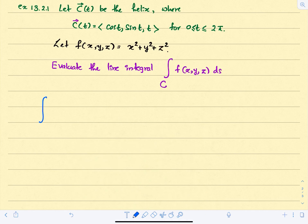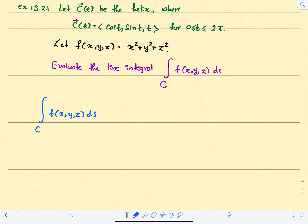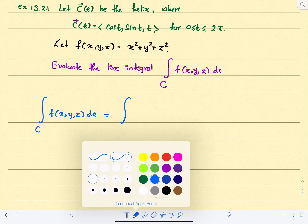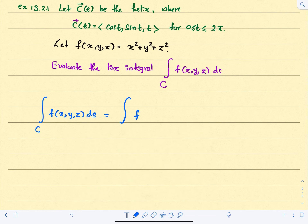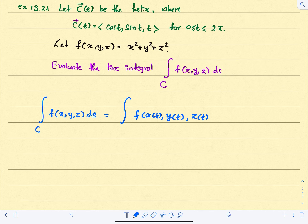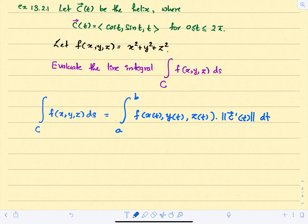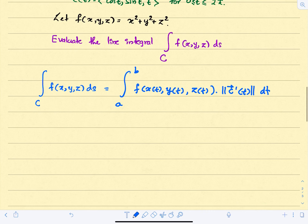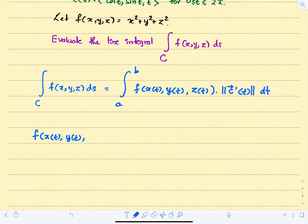Using the definition of the line integral, we write the integral of f ds, which equals the integral from a to b of f(x(t), y(t), z(t)) times the magnitude of C prime of t, dt.